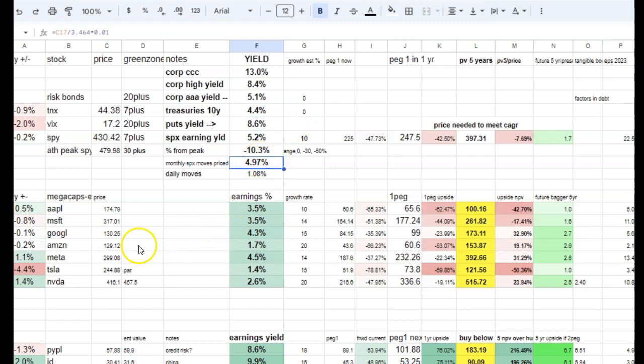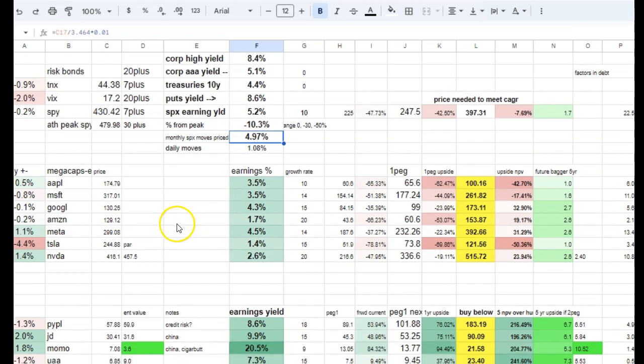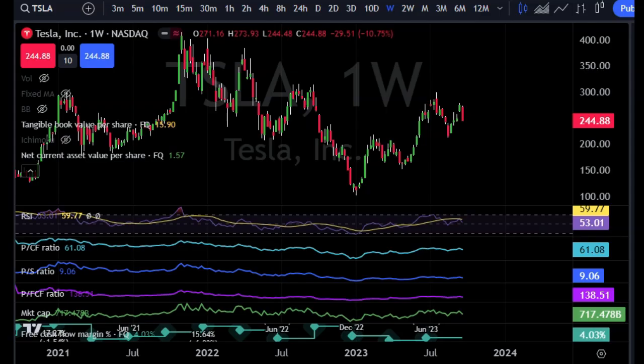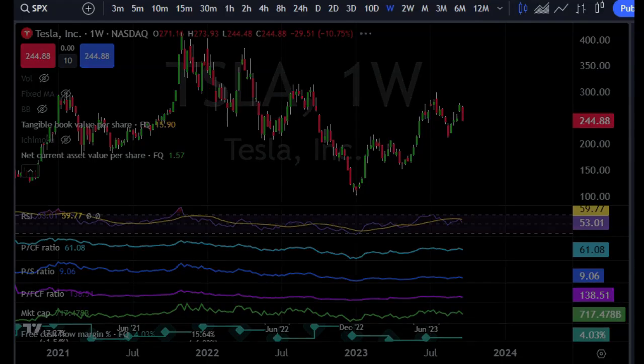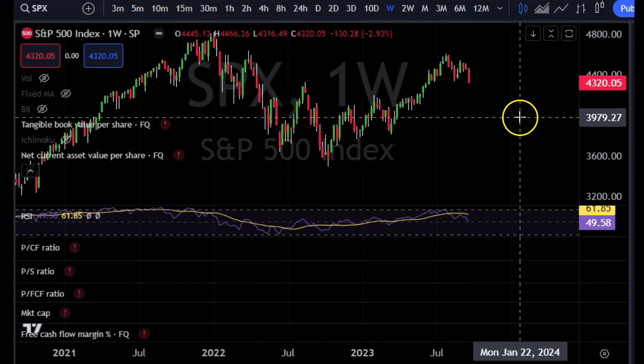So a lot of signs are pointing to there's not a lot of downside priced in. So the market doing what it's doing, it's repricing risk.